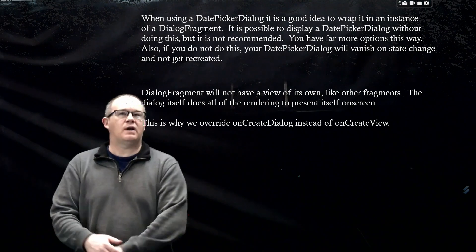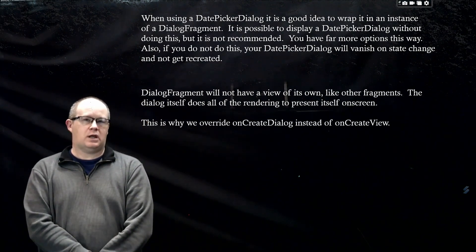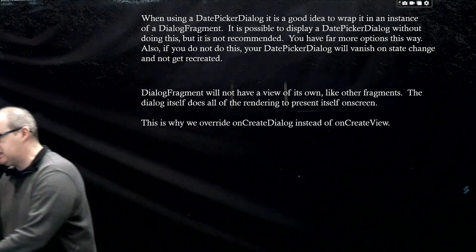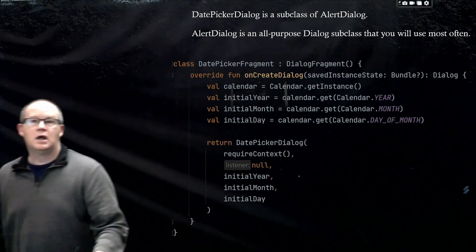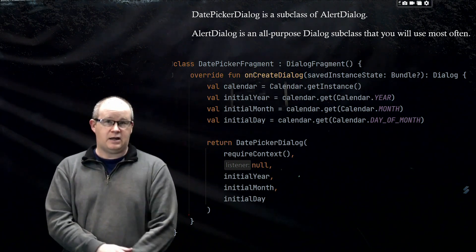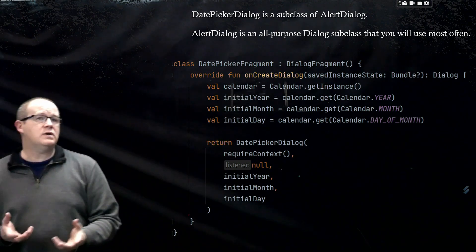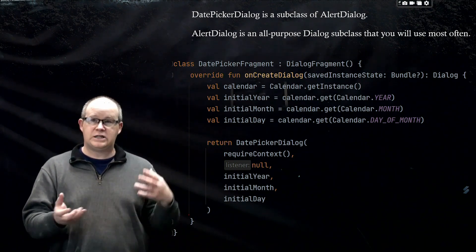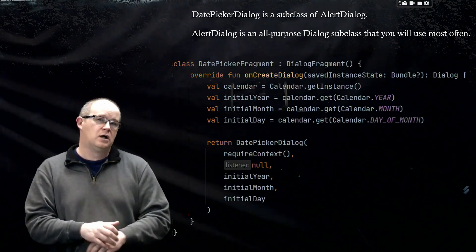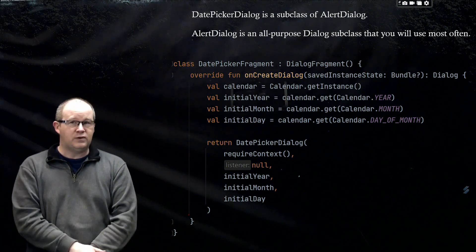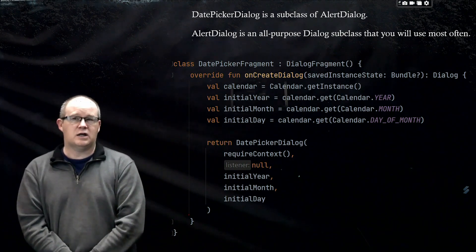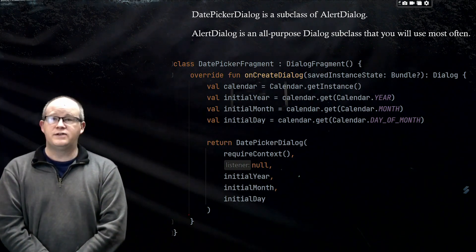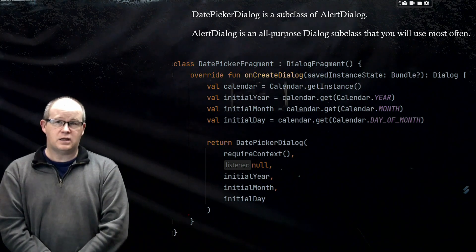Whenever we use the DatePickerDialog, we want to put it inside of an instance of DialogFragment, which we did with that code. You can see it here. We have our DatePickerDialog wrapped inside of a DialogFragment. We could do it otherwise, we could find a way to just display that calendar, but we won't have nearly as many options as if we are using a fragment. Fragment as a tool that's now well developed in Android Studio and in the community.